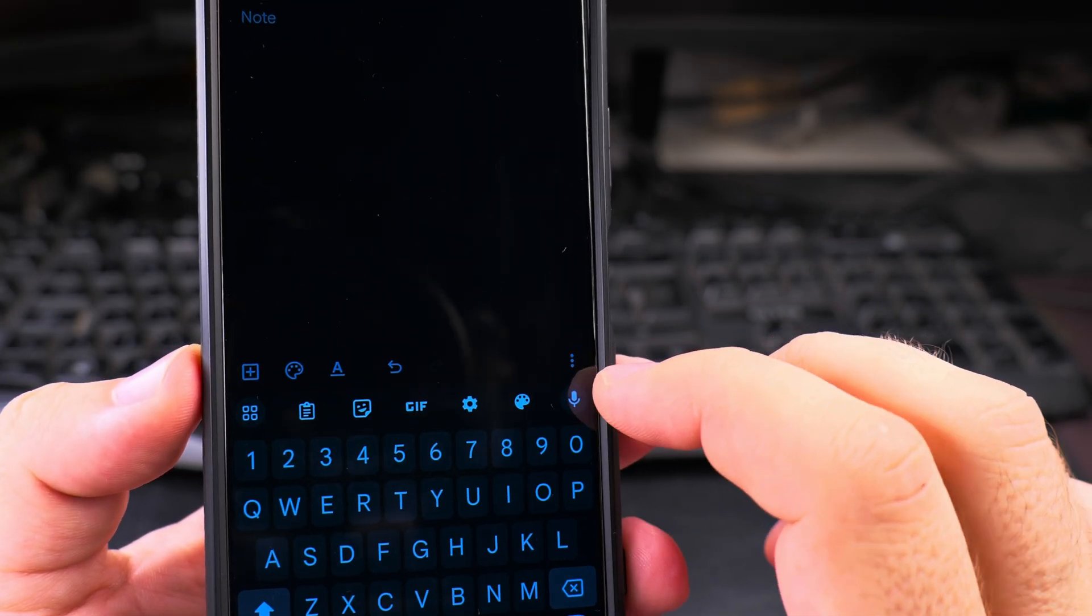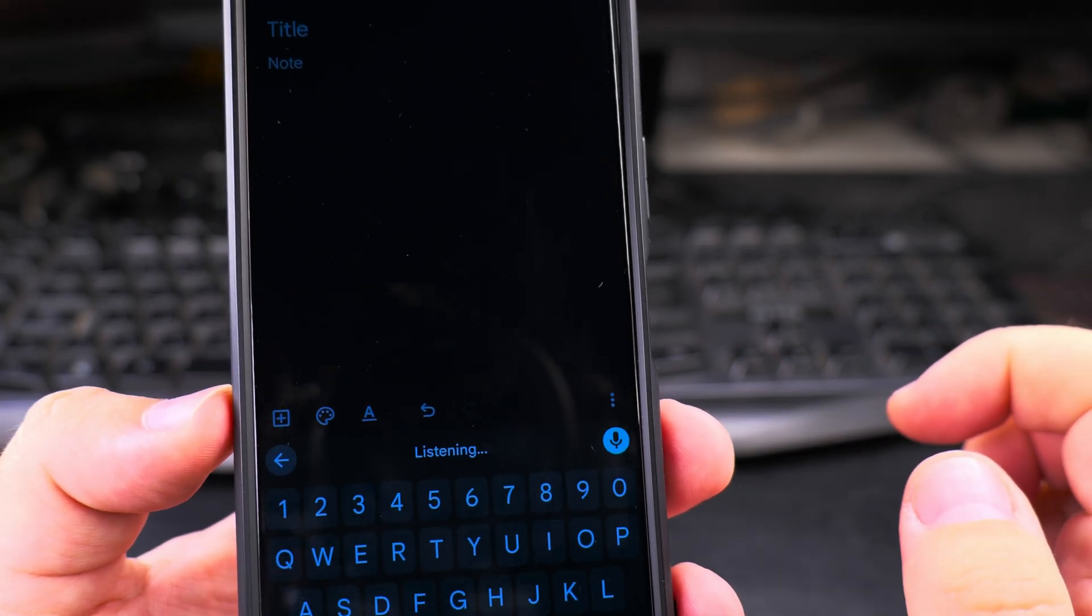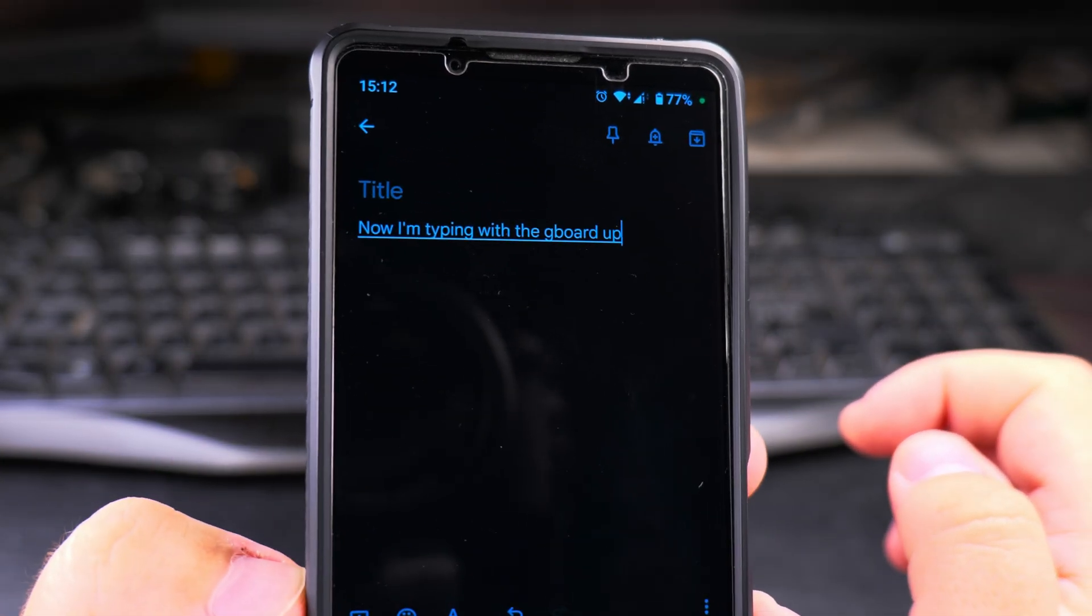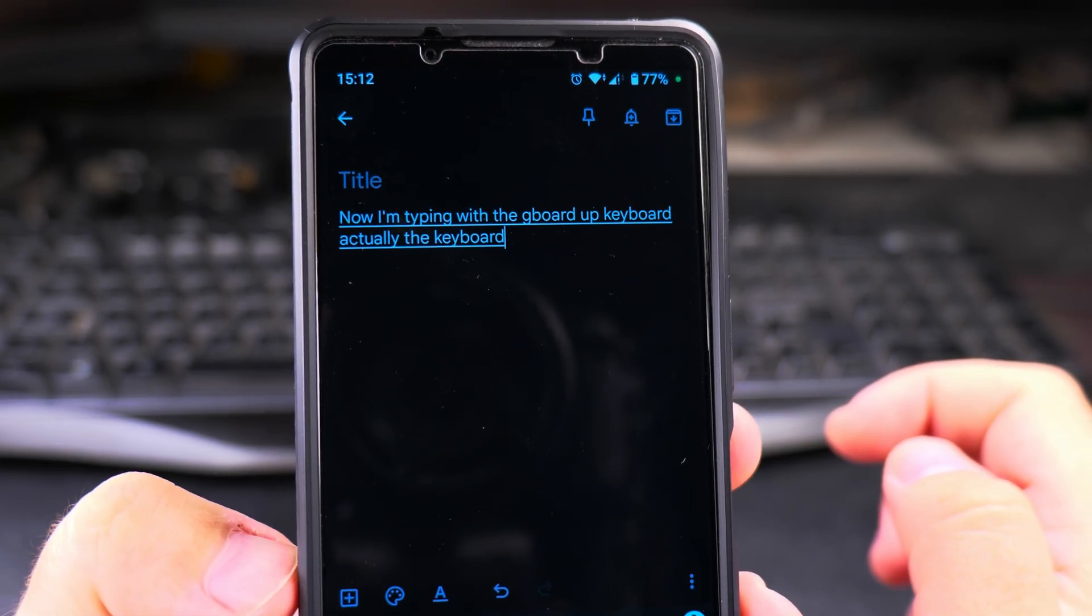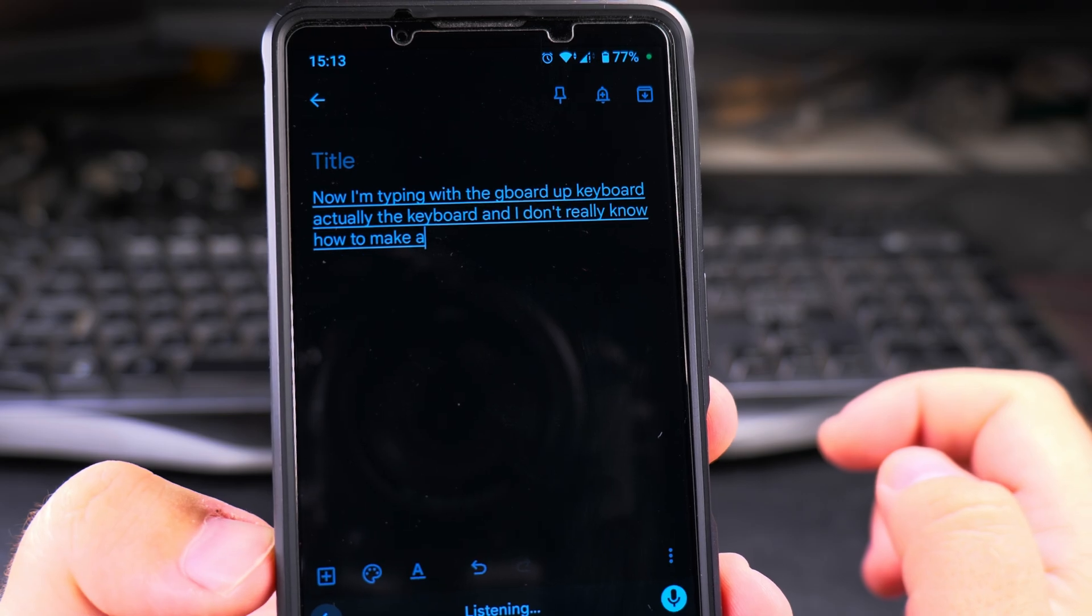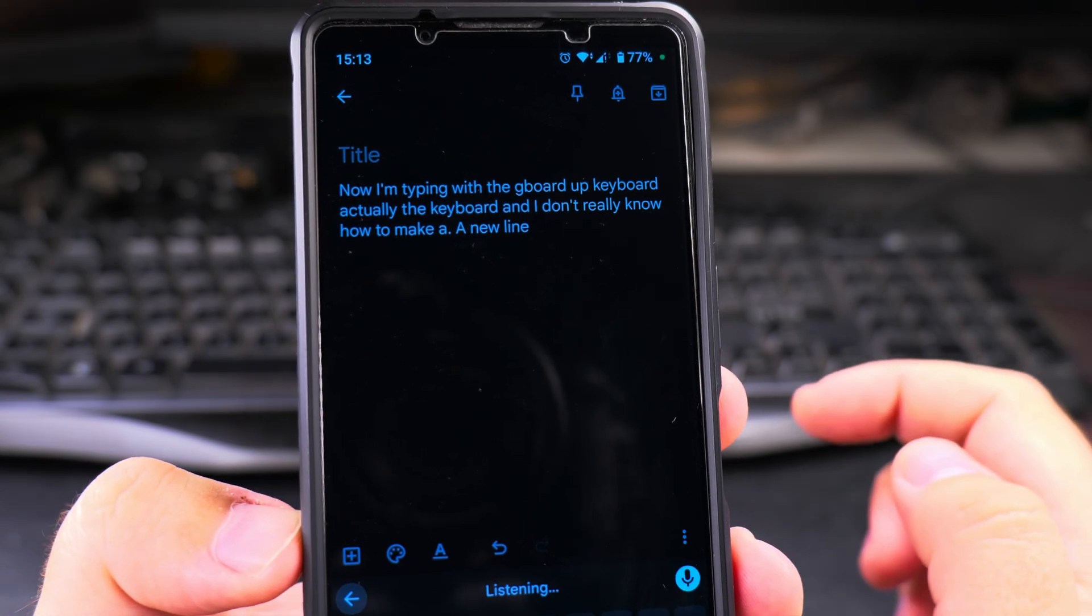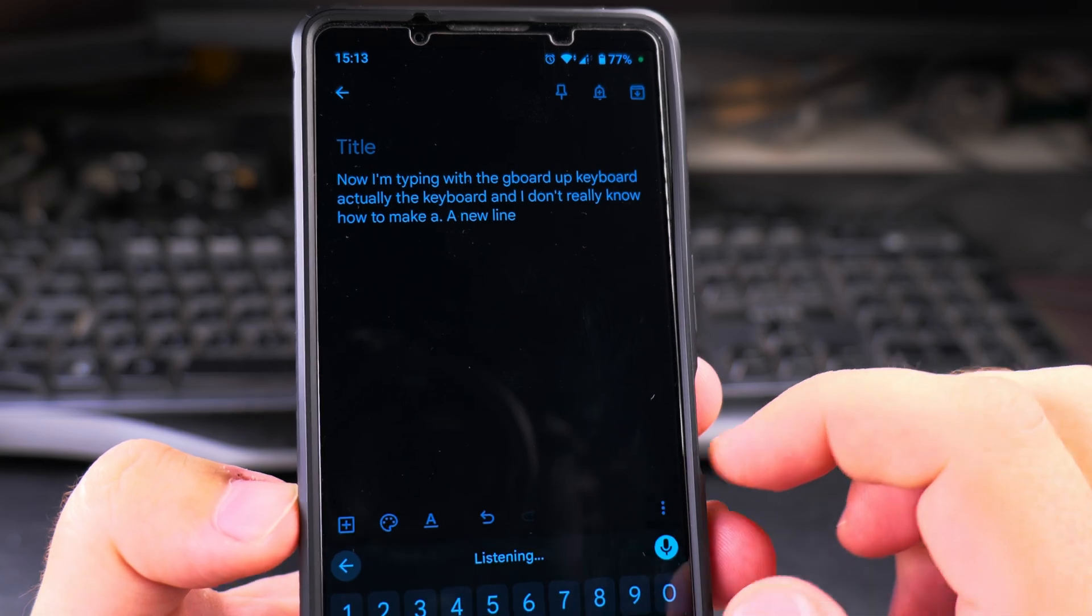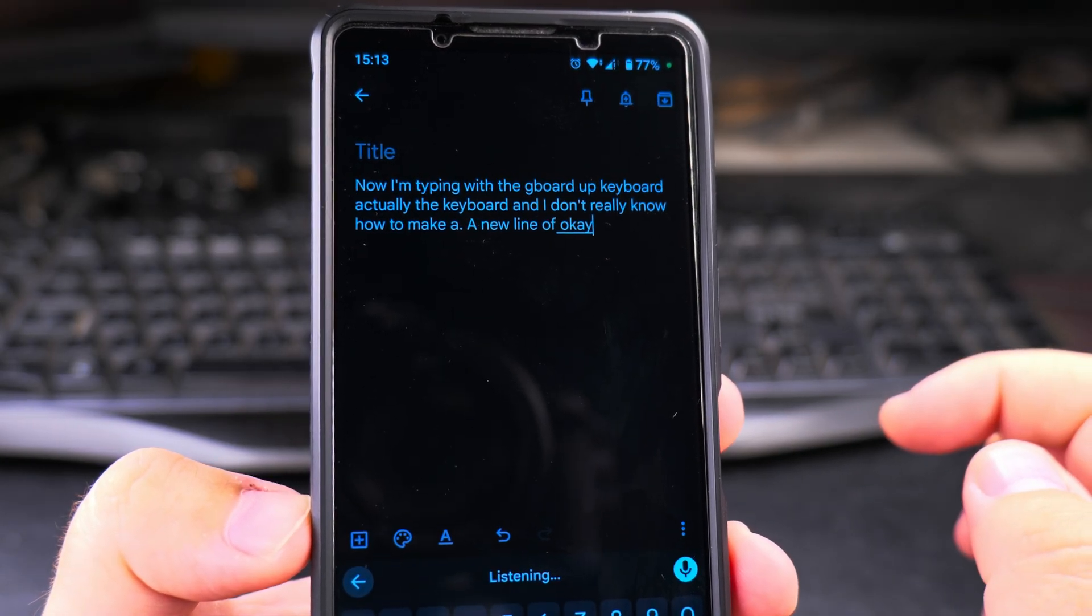Here now I'm typing with the Gboard app. Actually it's a keyboard, and I don't really know how to make a full stop or a new line. Okay, full stop, new line.